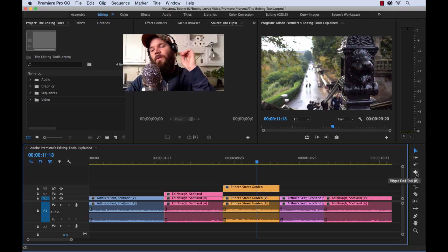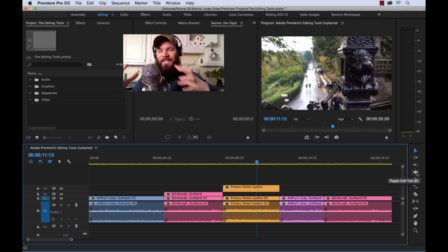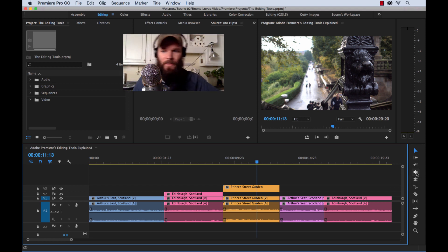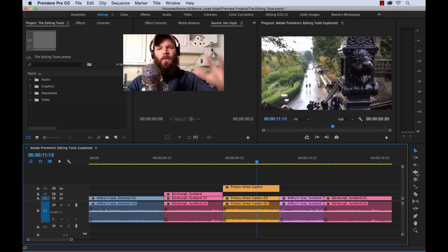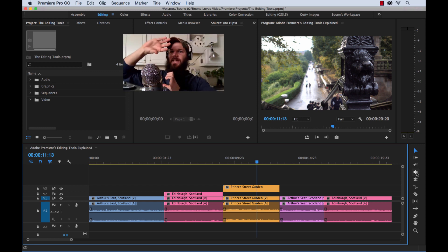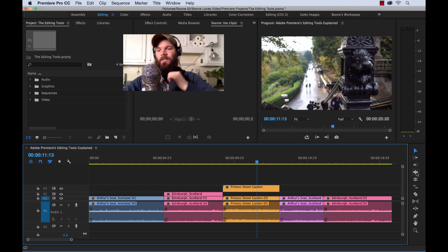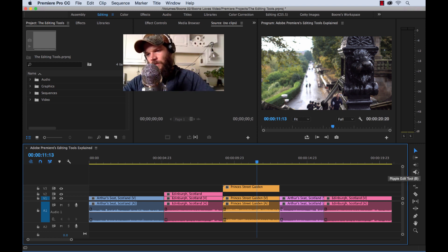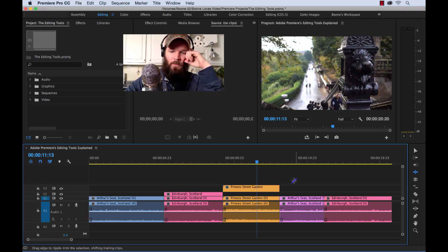Next up we have the ripple edit tool, shortcut key B. I use this tool quite often, but I use shortcuts for trimming. Let me show you. With the selection tool, if you do a trim, it leaves a gap. Where the ripple edit comes into play is if you want to automatically close that gap.